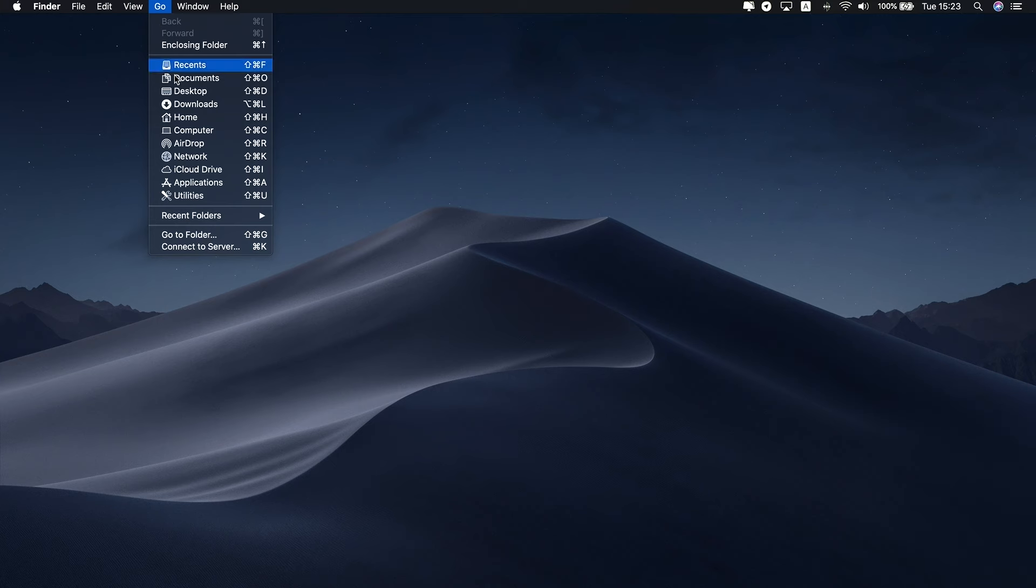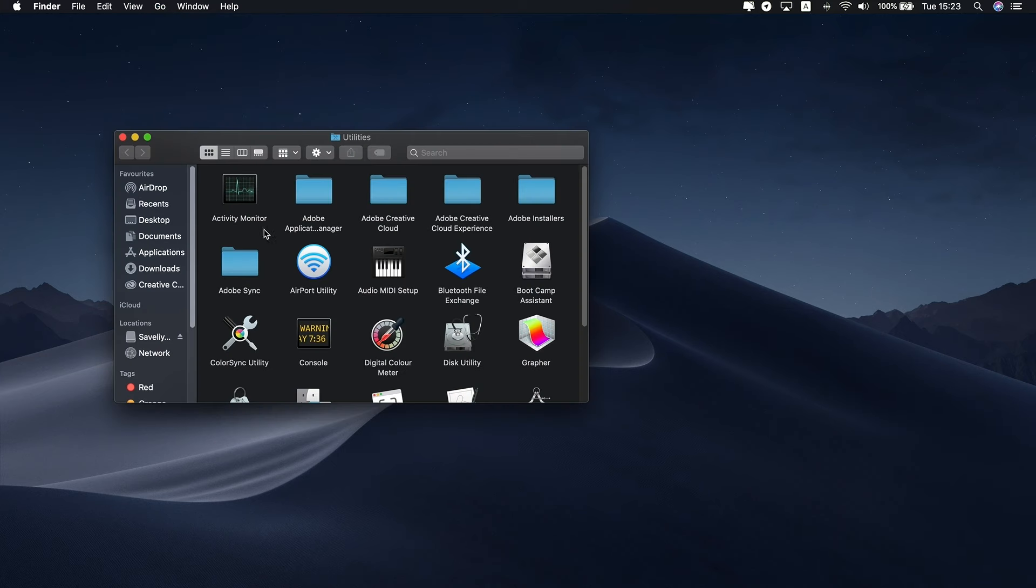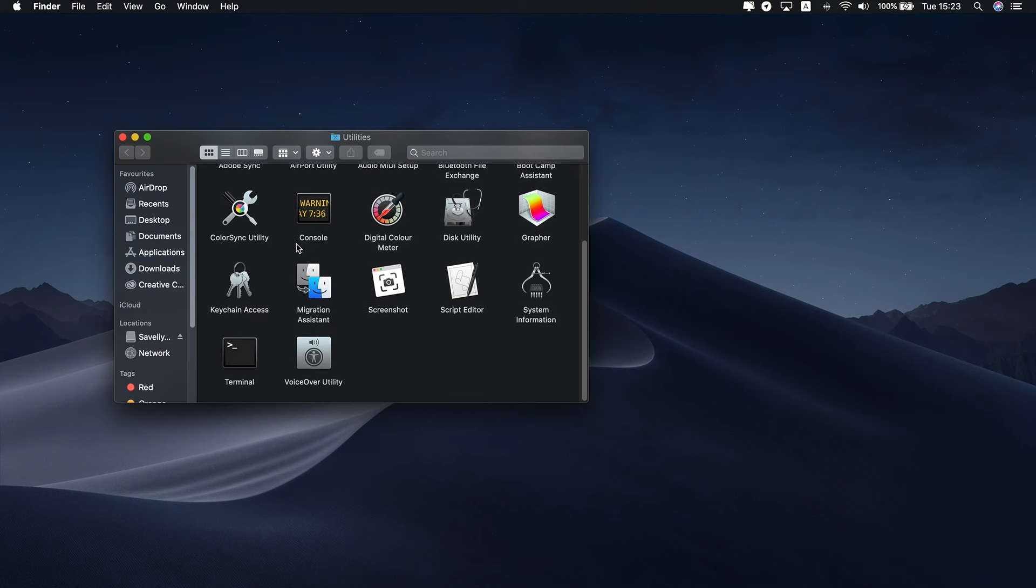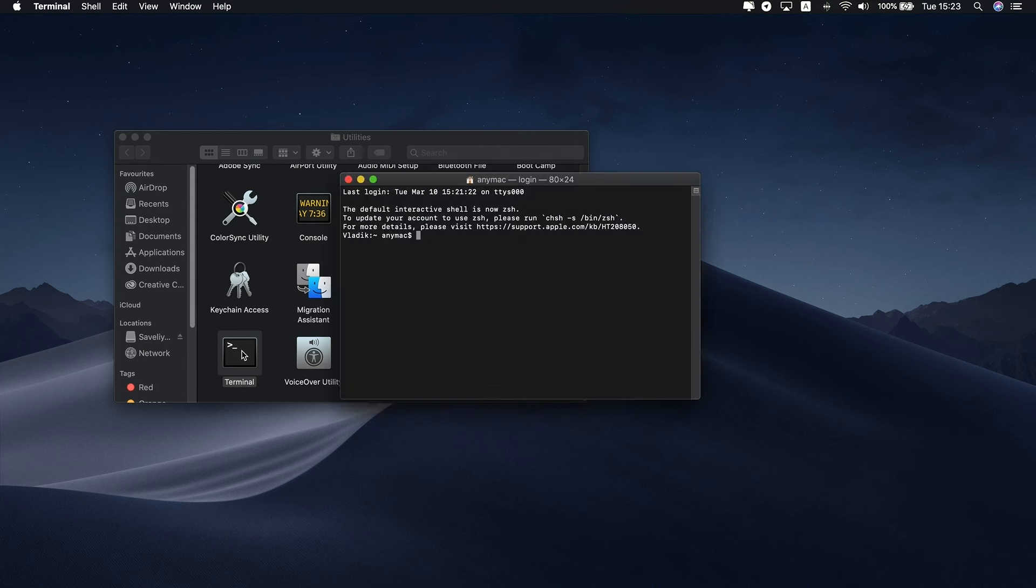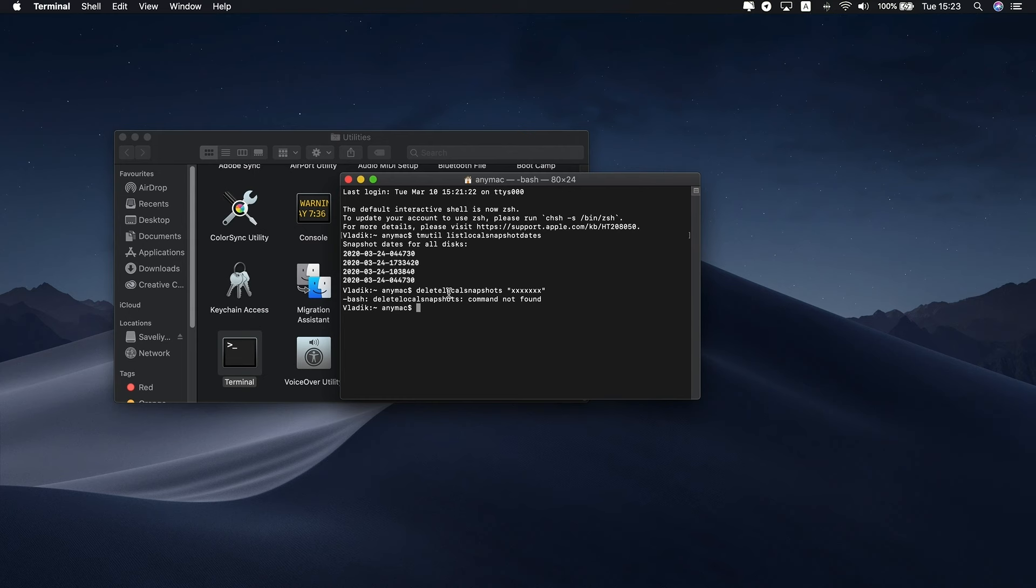Go to Applications, then Utilities, and launch Terminal. Type this command. Simply copy it from the description box and press Return. You will now see a list of stored Time Machine backups listed by date. Type this command where xxxxx is the name of one of the backup listed. This will take the form of a date followed by a text string. Repeat for as many backups as you want to remove.